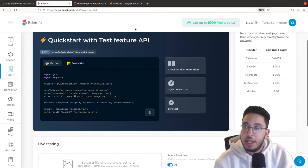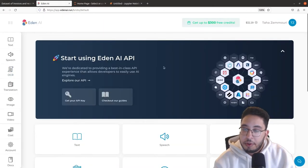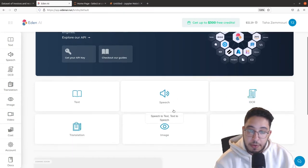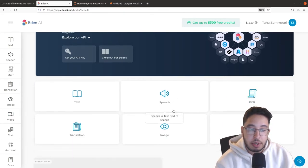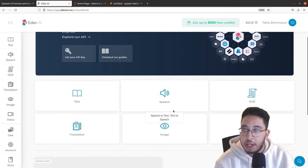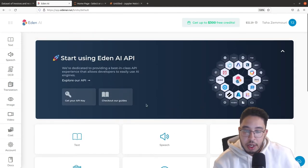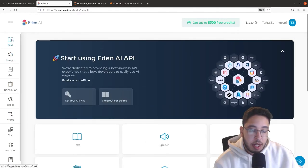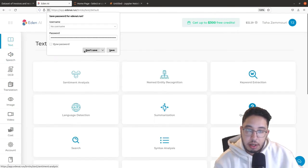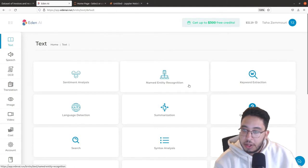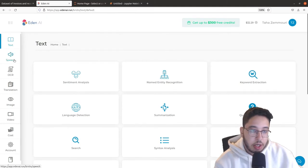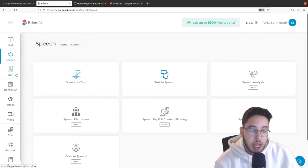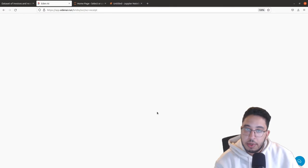We will also be using the Eden AI platform. Eden AI is an aggregator of many AI technologies from different providers like Google, Microsoft, Amazon, Mindee, and many others. You can see there are features for text like sentiment analysis and named entity recognition, features for speech like speech-to-text, and for OCR we will be using receipt OCR.